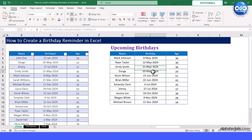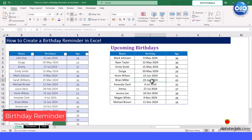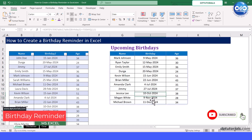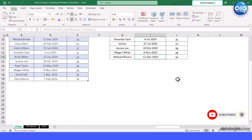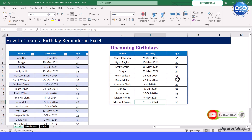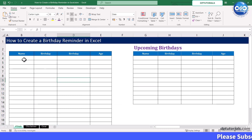Welcome to dptutorials. In today's video, let us learn how to create a birthday reminder table easily in Excel. If you want to remember your friends' birthdays or manage employee birthdays at the workplace, Excel can help you set up a reminder system that updates automatically. Let's start by setting up our spreadsheet layout for the birthday reminder table.